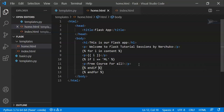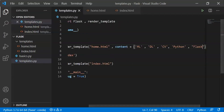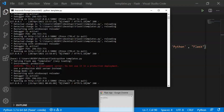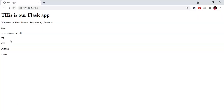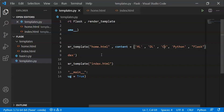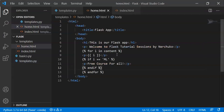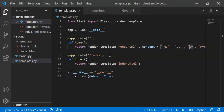Let's run the Python file — it's already running, so reload the browser. You can see the free course message only appears for 'ml' — the if statement works correctly. If you like and share this video, thank you for watching. Keep learning.